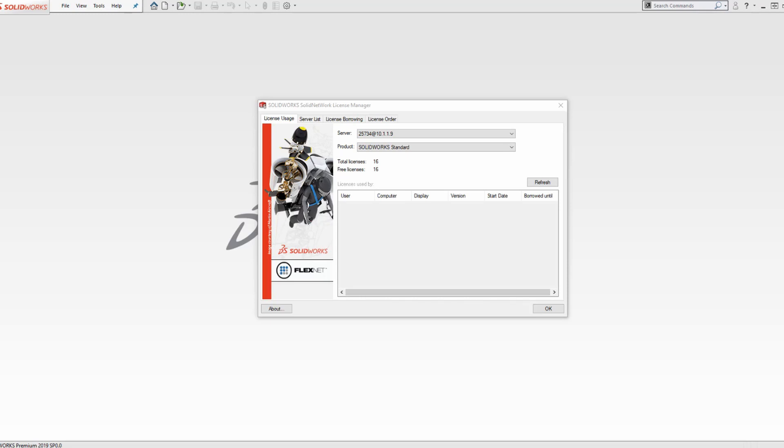First, we will be covering how to borrow a license. This is for licenses that are used in a network environment, and this will allow you to take the license on your system so that you can use SolidWorks when you are not connected to a licensing server. It is particularly useful if you will be away from the office and need to use SolidWorks, such as during a business trip or if you connect to the server via an unstable VPN.